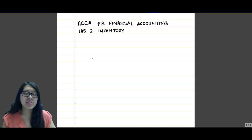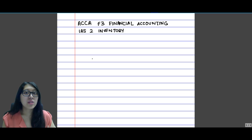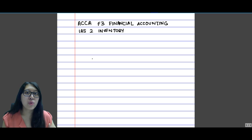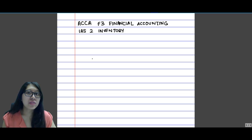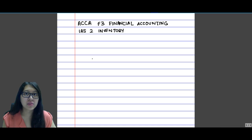This IAS states clearly the ways of how to value inventory and also a principle that is meant to be followed on how to value inventory. Because inventory is included in the cost of sales figure, let's get into how to calculate cost of sales firstly.